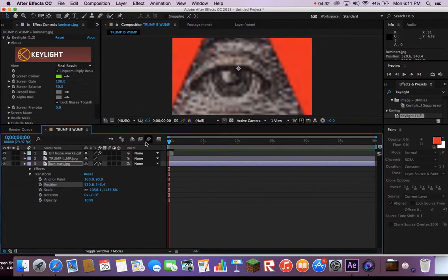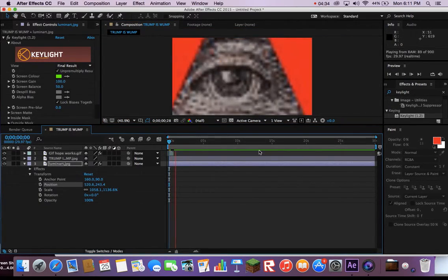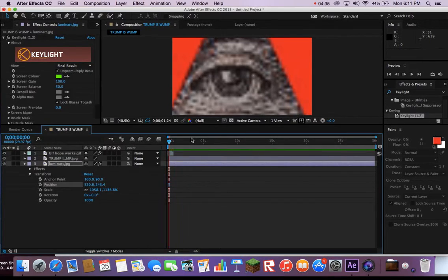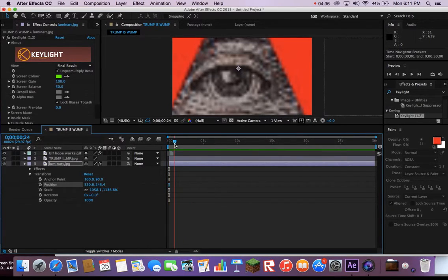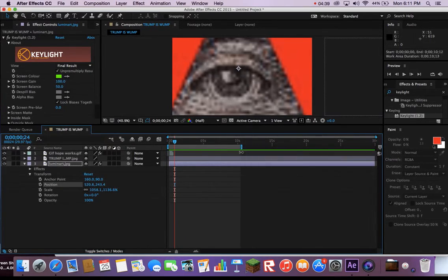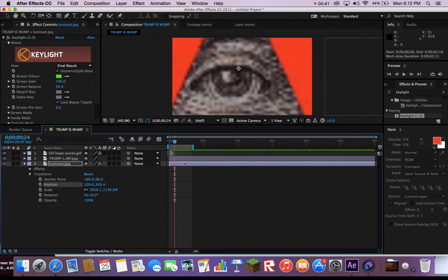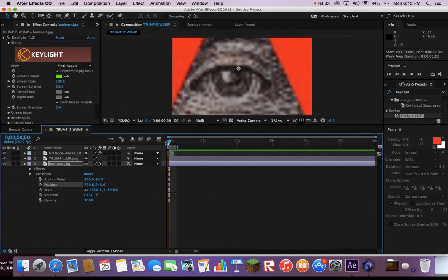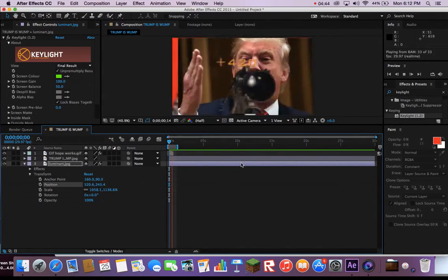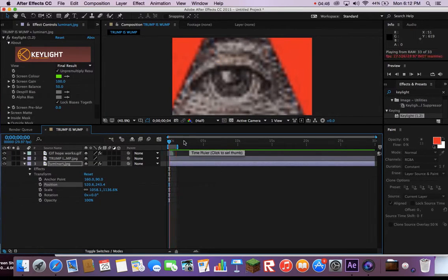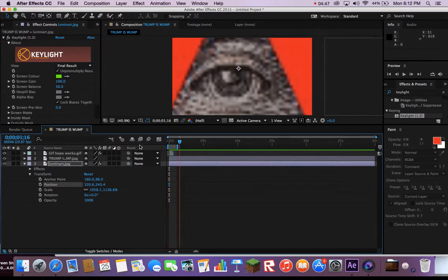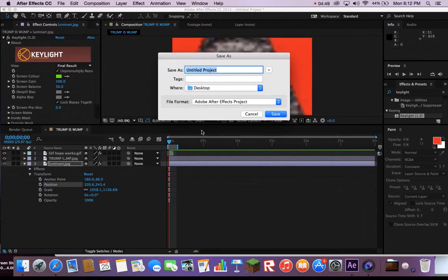To export only the short meme, move the blue bars at the top of the timeline to highlight the meme only. Go to File, Export, then click on Add to Render Queue.